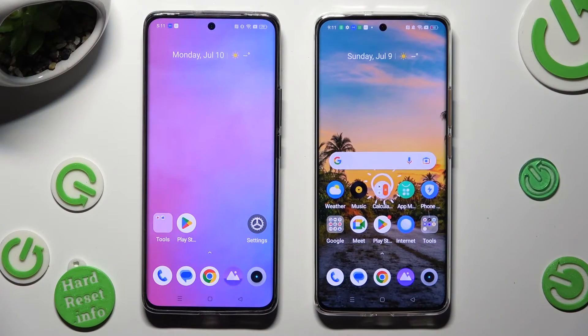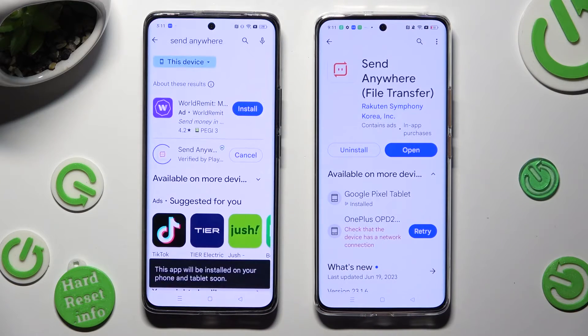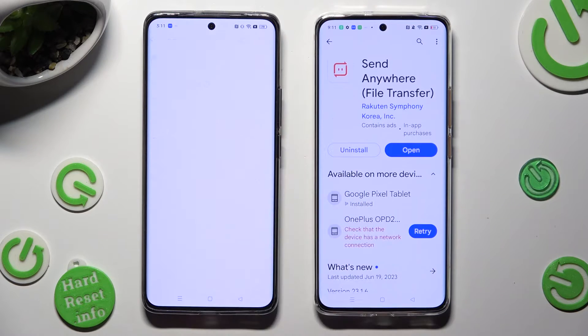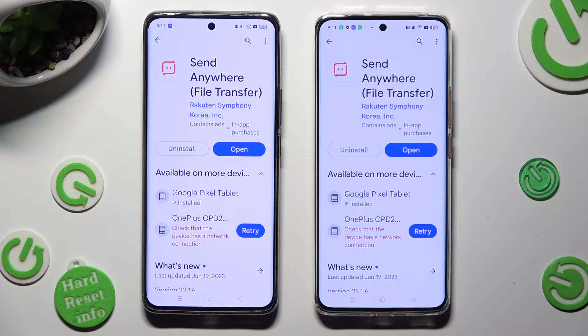First of all, go into the Play Store on both devices and download the free app called Send Anywhere. When it's ready, open it.